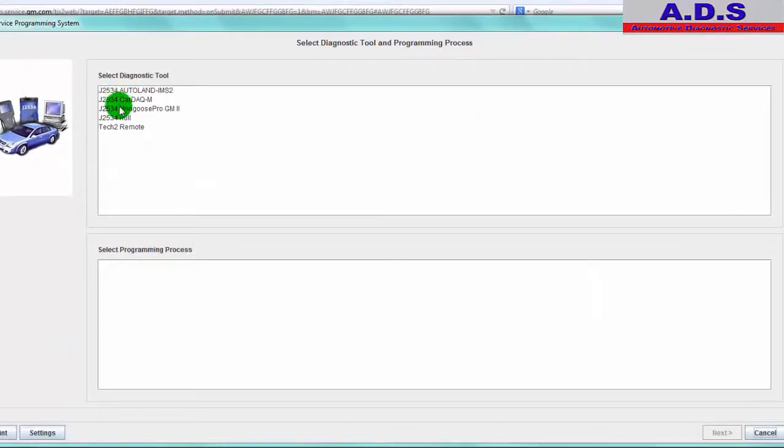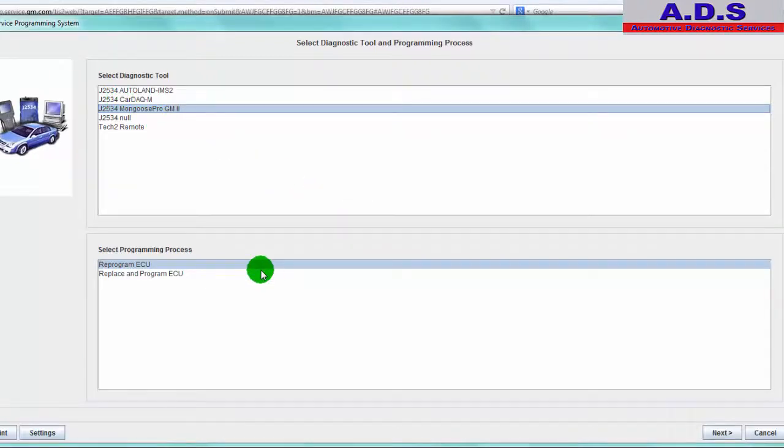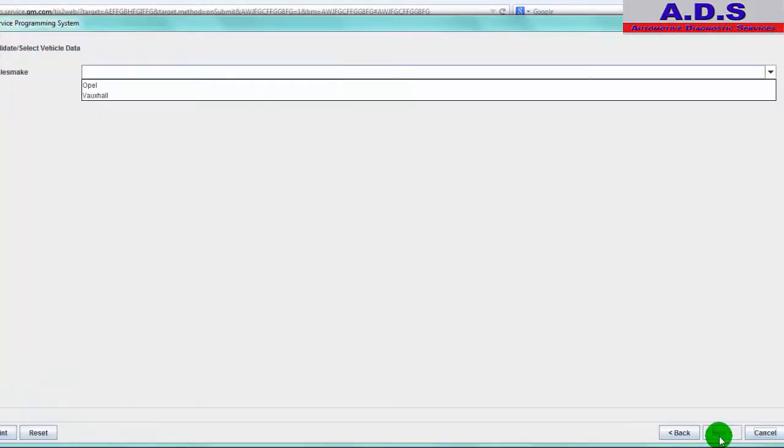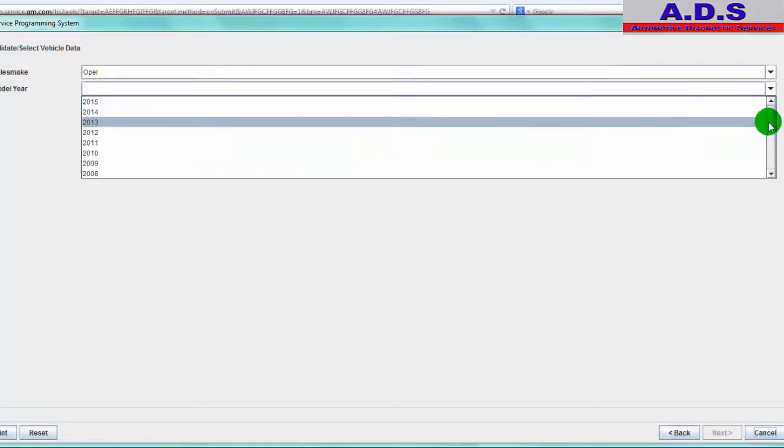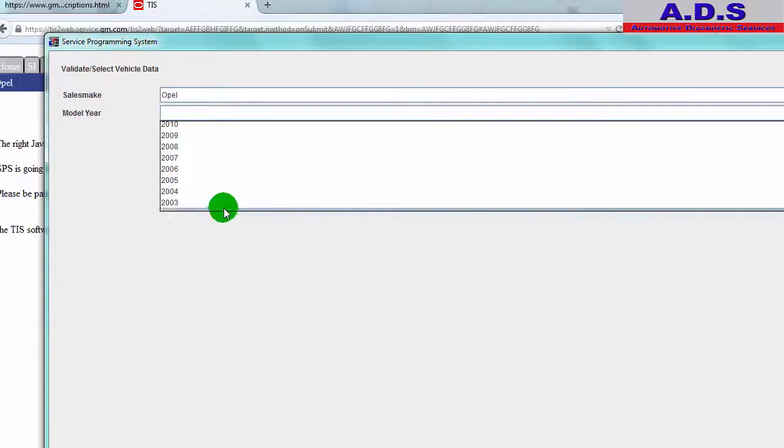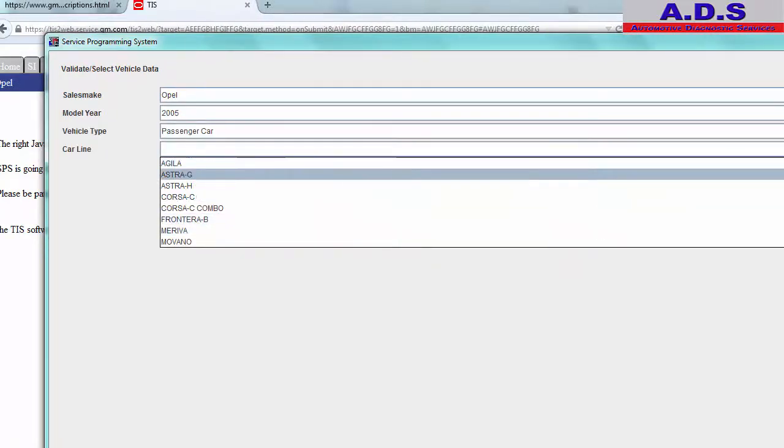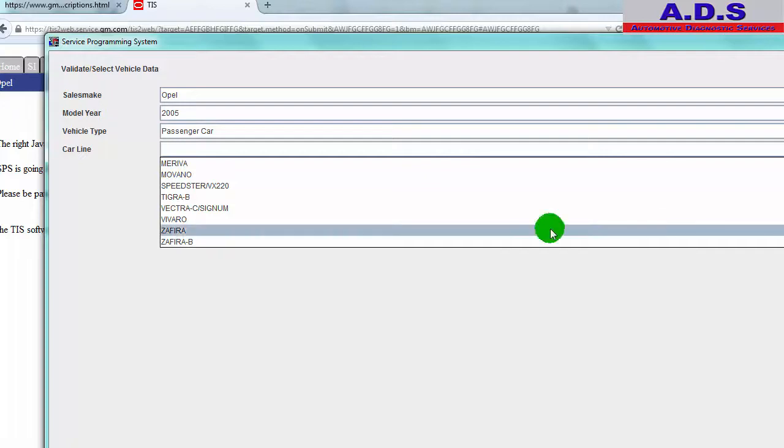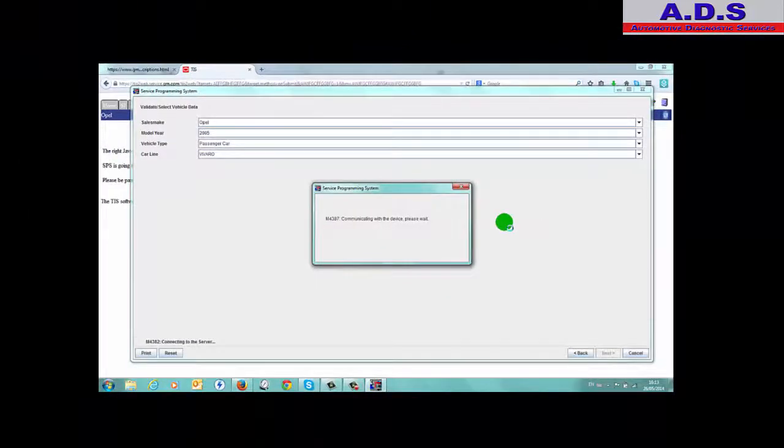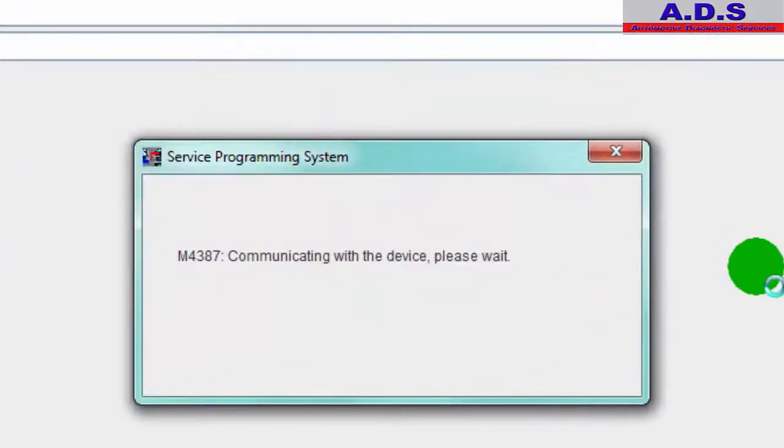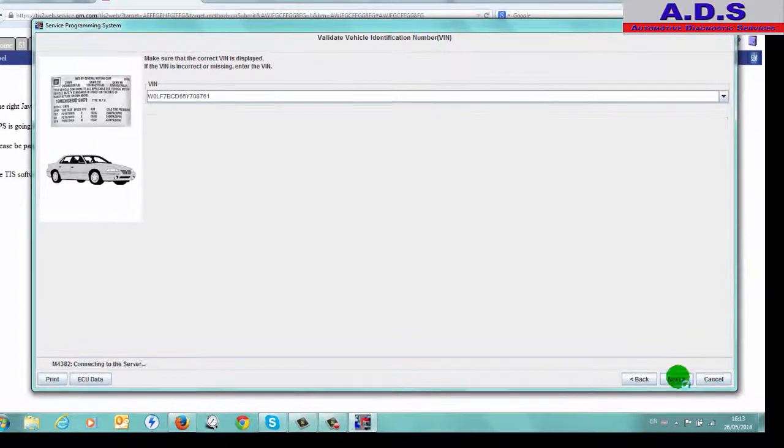So now if we want, now we can check to see did the update actually go in. Go into the vehicle, so select the interface type again. Reprogram ECU, go next. Same instructions again. Next, okay, next. Make Opel, next. Chassis number displayed, next.